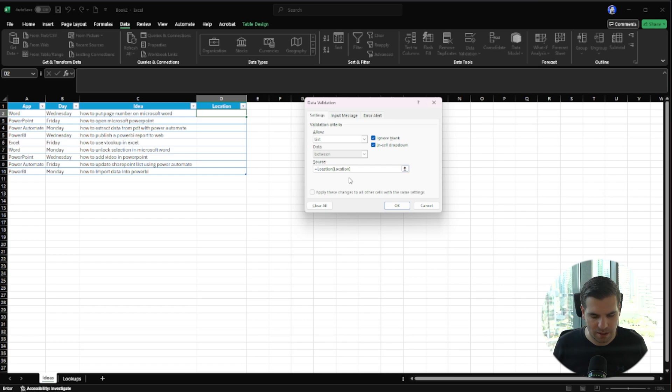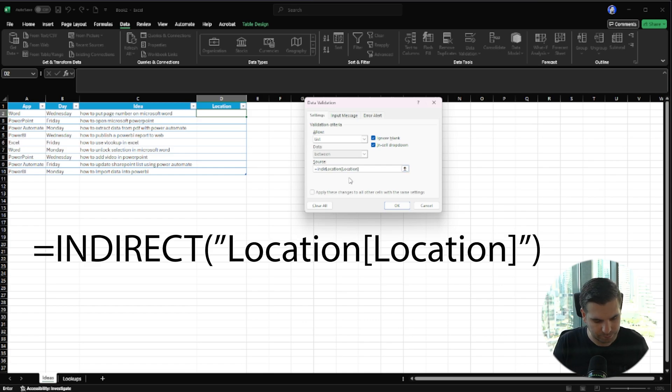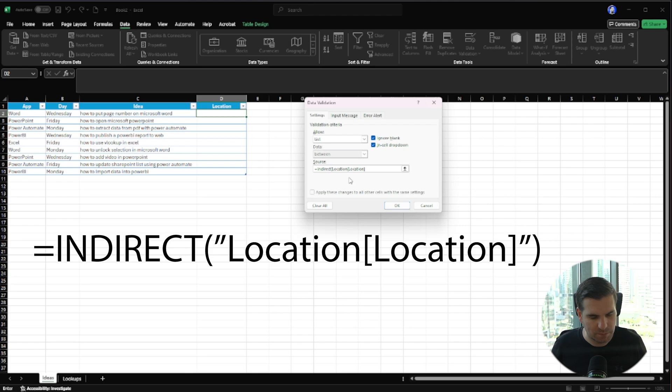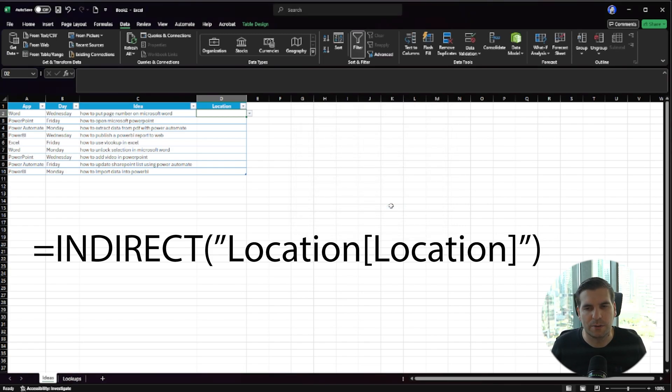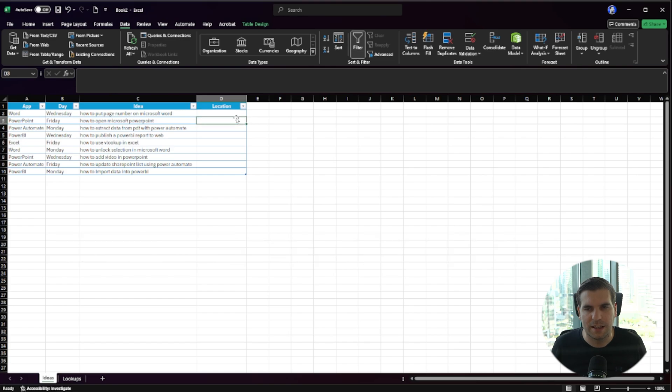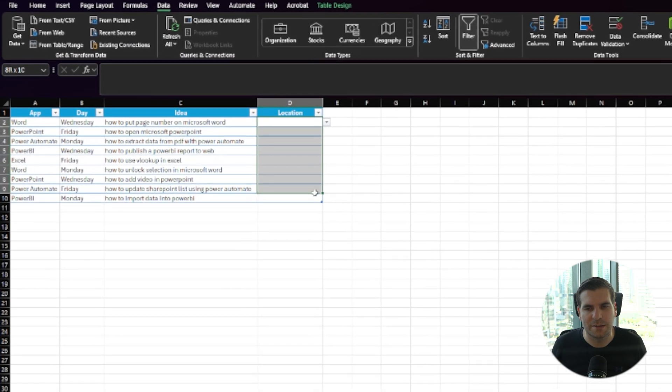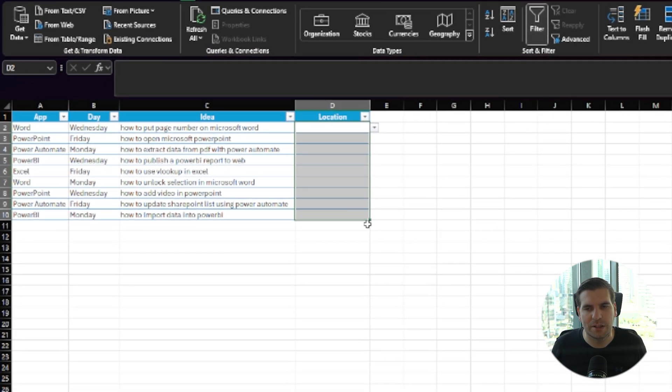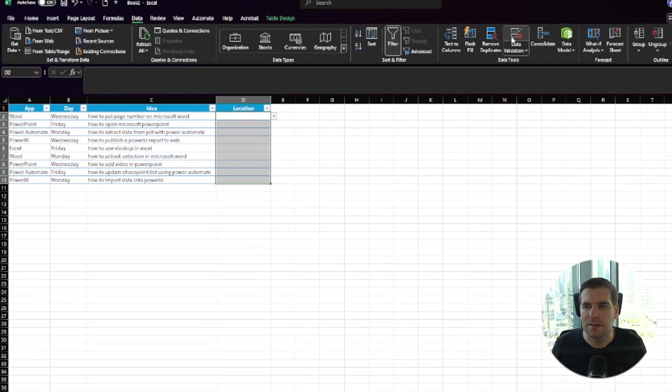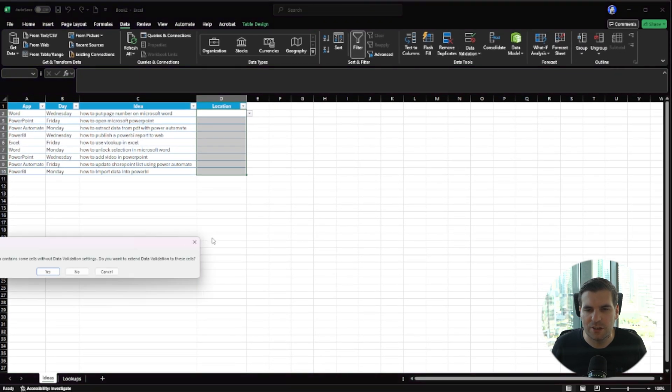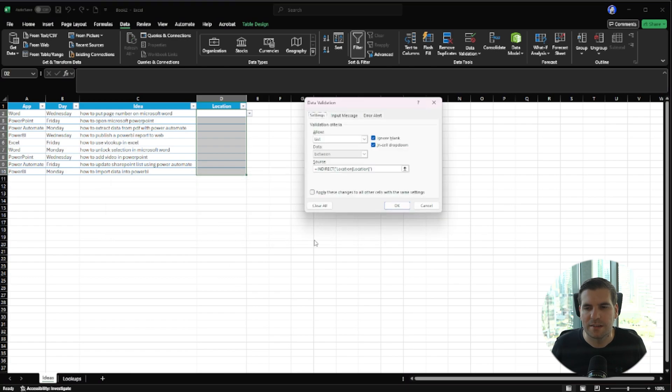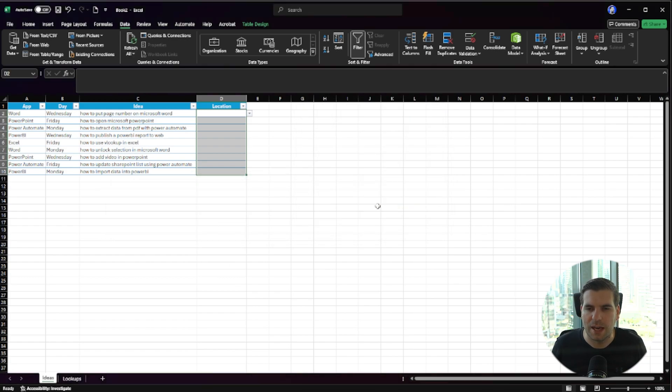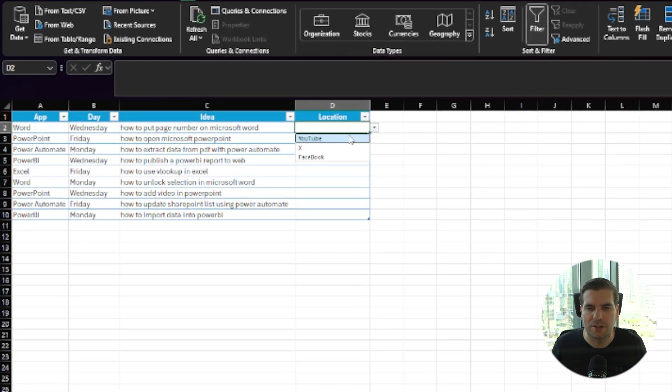At the beginning, we're going to type in INDIRECT, open up a bracket, put it in quotations, close parentheses, and OK. Again, because this hasn't expanded all the way down, we're going to highlight everything, Data Validation, we'll get this pop-up message, click Yes, click OK, and now all of those locations are in here.